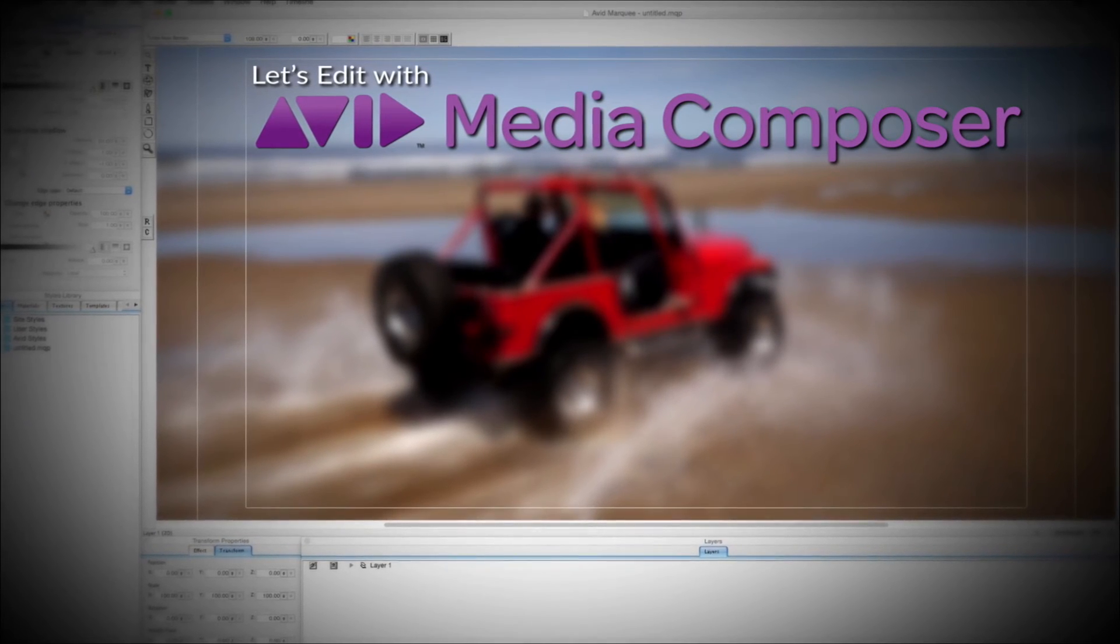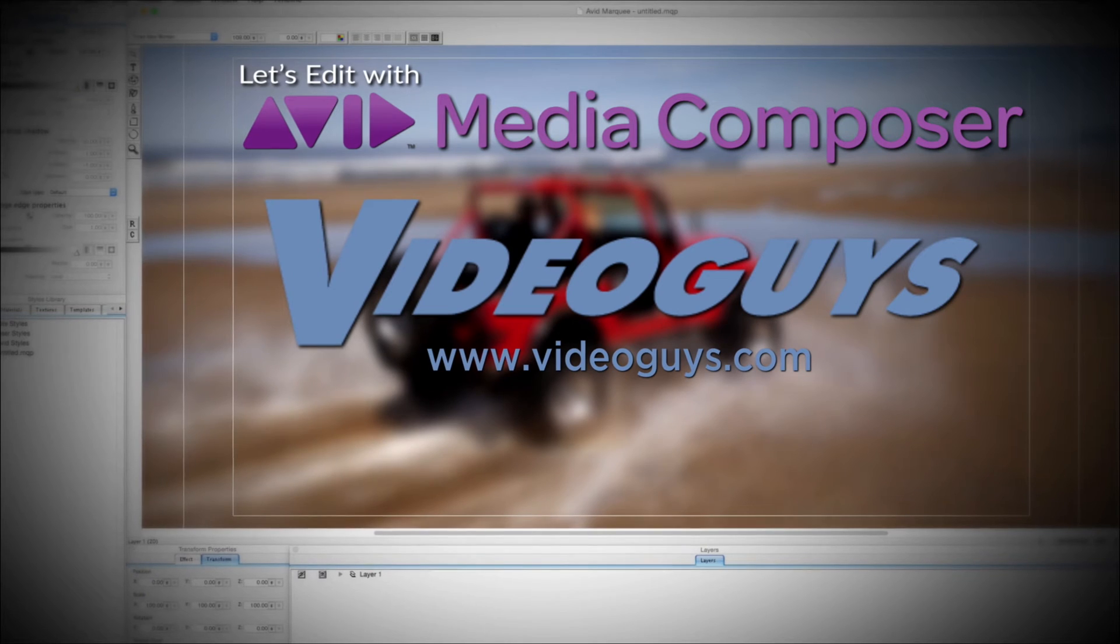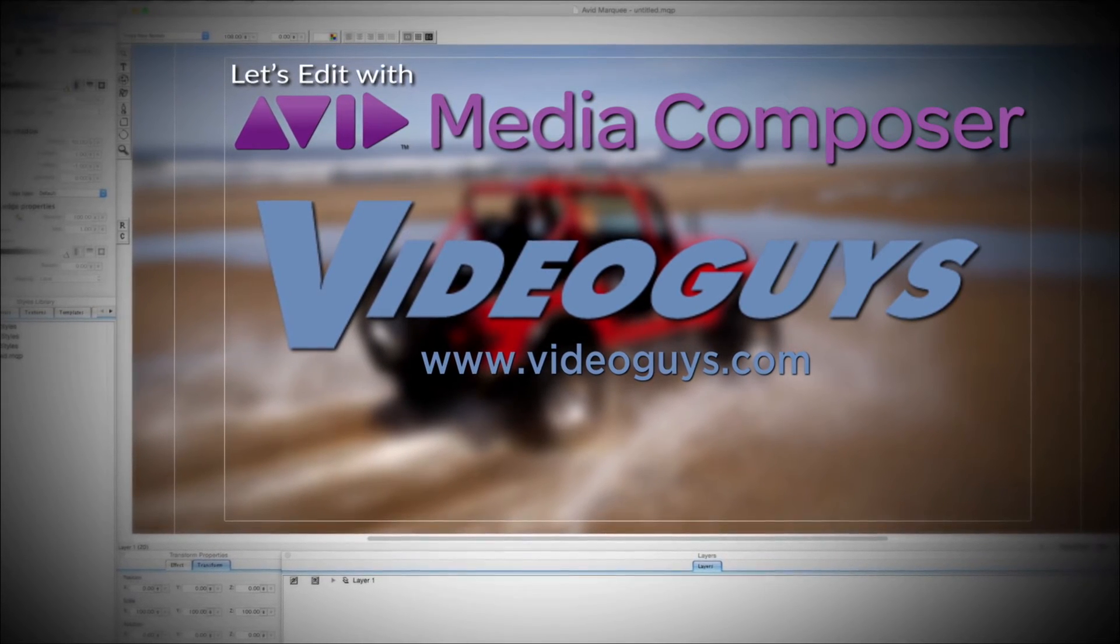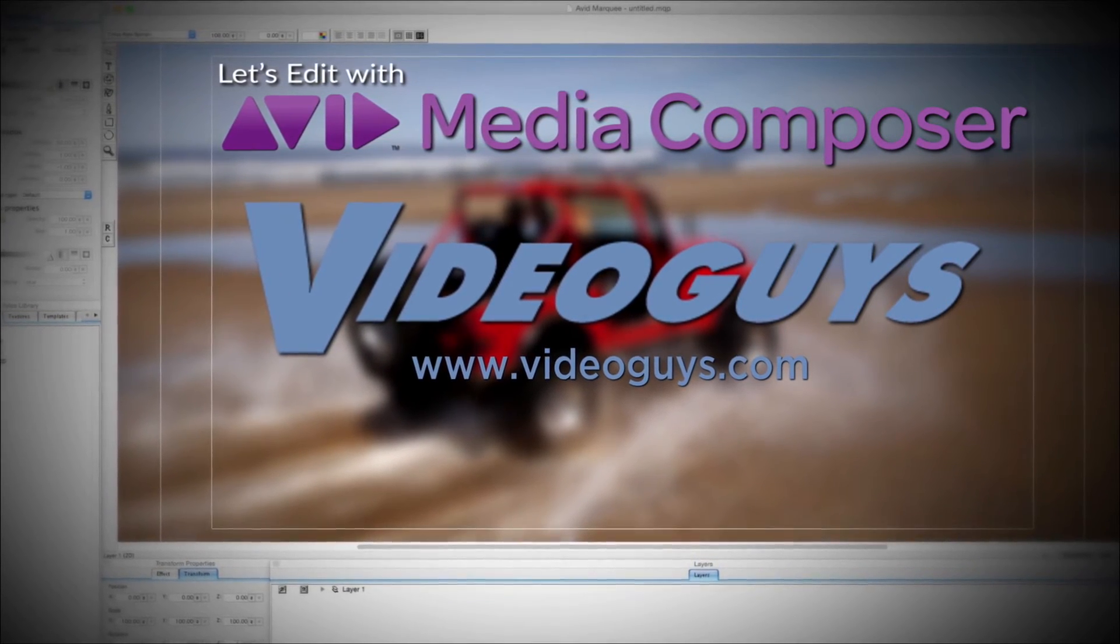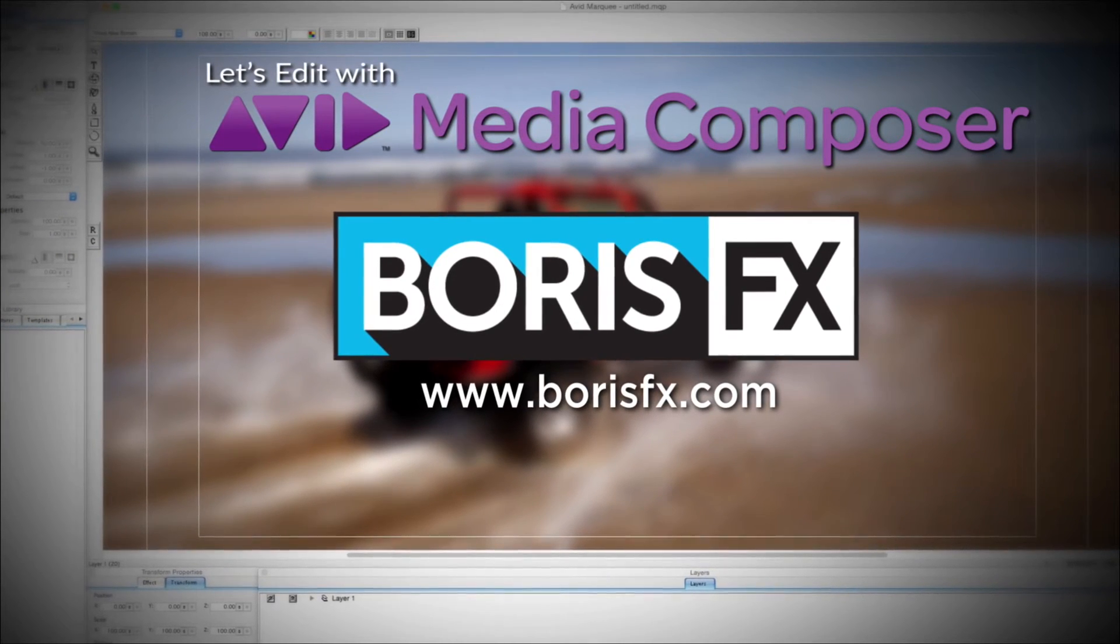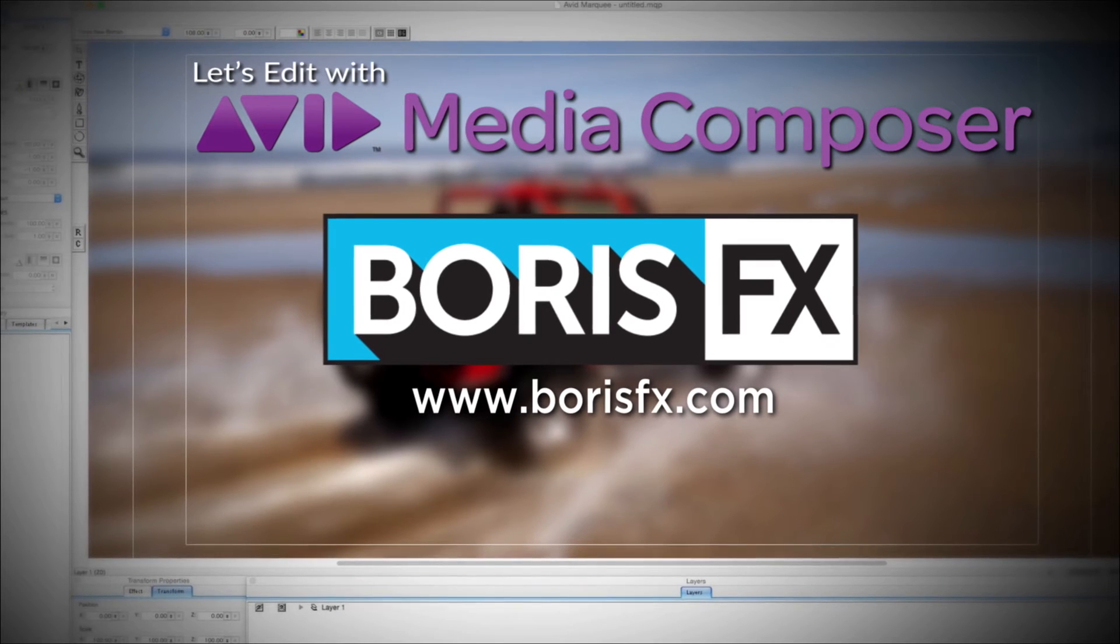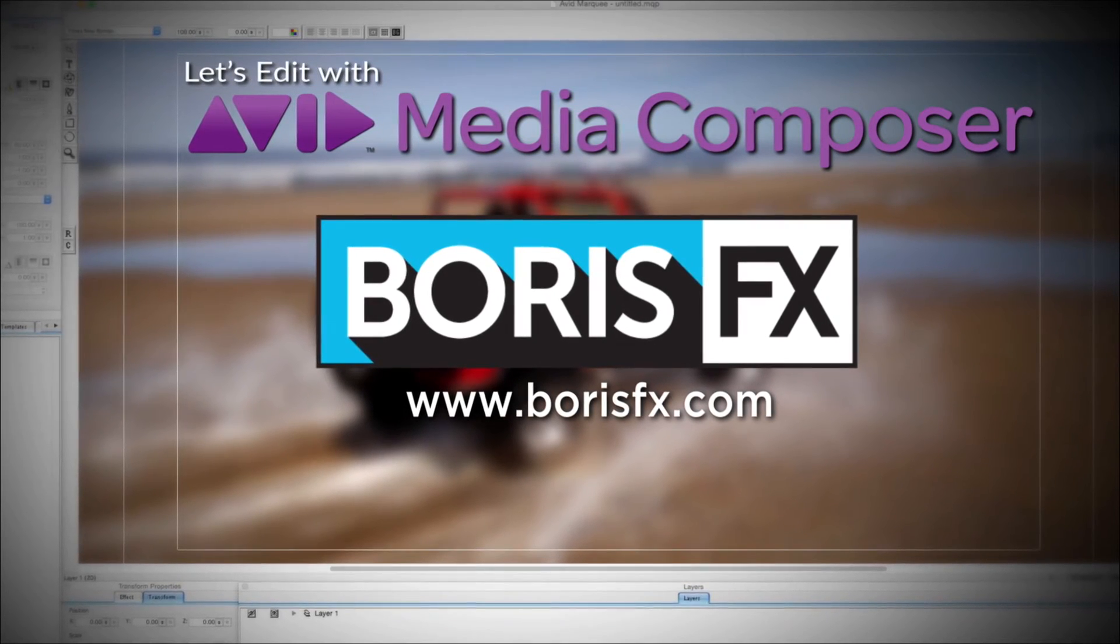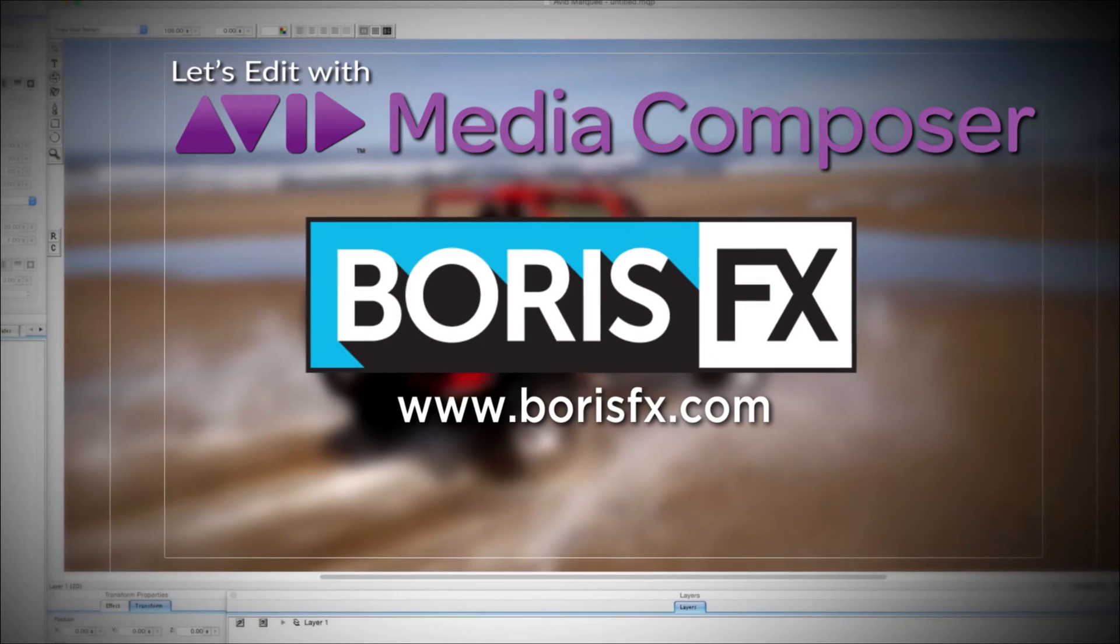This Let's Edit with Media Composer tutorial is brought to you by VideoGuys.com, the leading reseller of video editing and production equipment for more than 25 years, and by Boris FX, a leading developer of visual effects, titling, video editing, and workflow tools and plugins for broadcast, post-production, and film professionals.